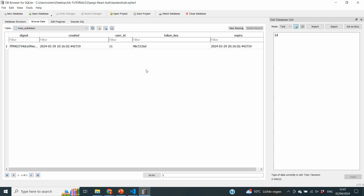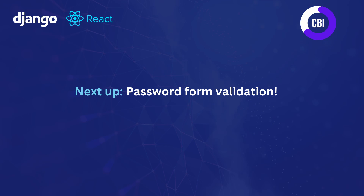That's the difference between logout and logout all, and that's all for this video. I showed you how to log out users using Django REST Knox. In the next video, we'll continue and focus on form validation for our password forms so that users cannot just put in anything for their passwords. I hope you enjoyed this video — if you did, please leave a like and subscribe. Hope to see you in the next one. Bye-bye.